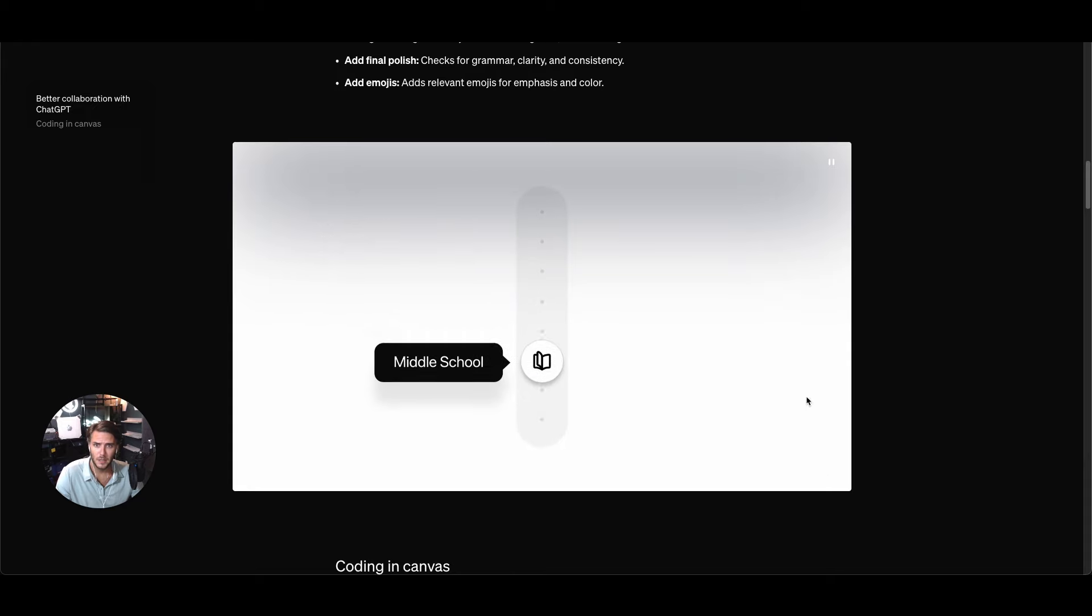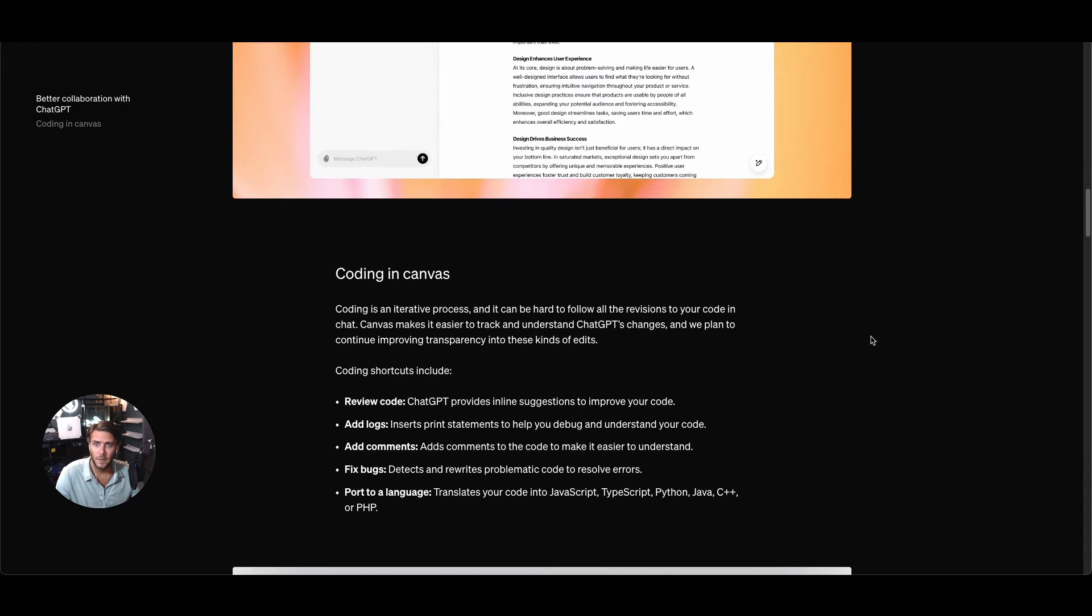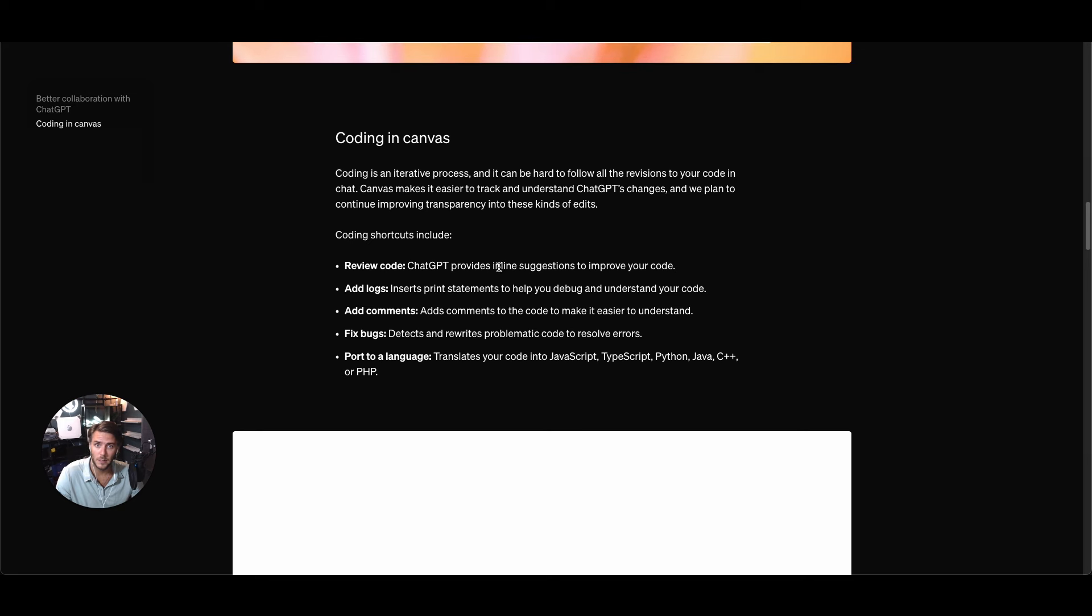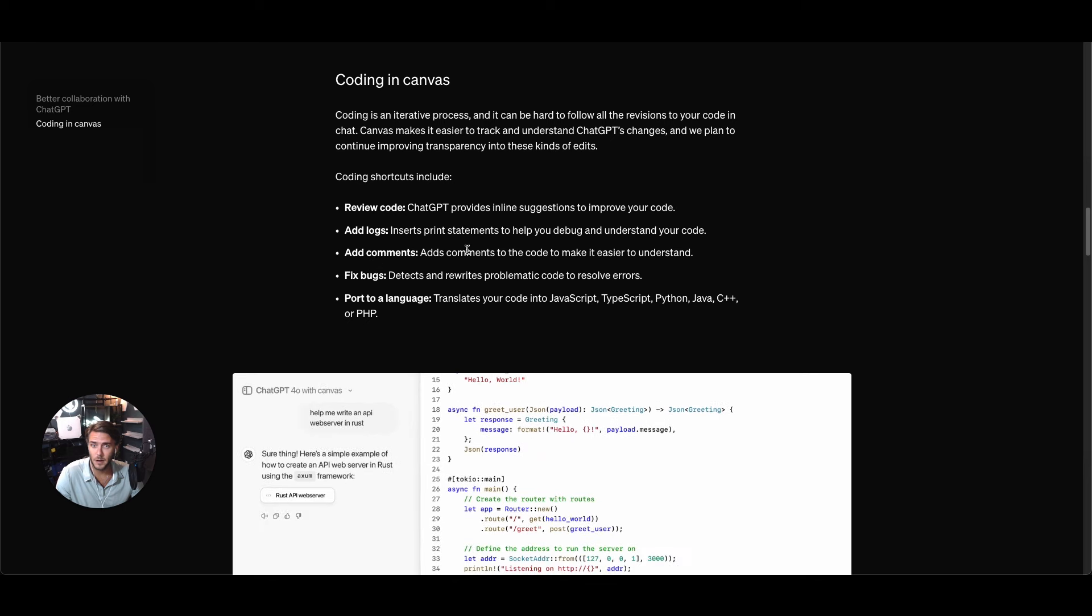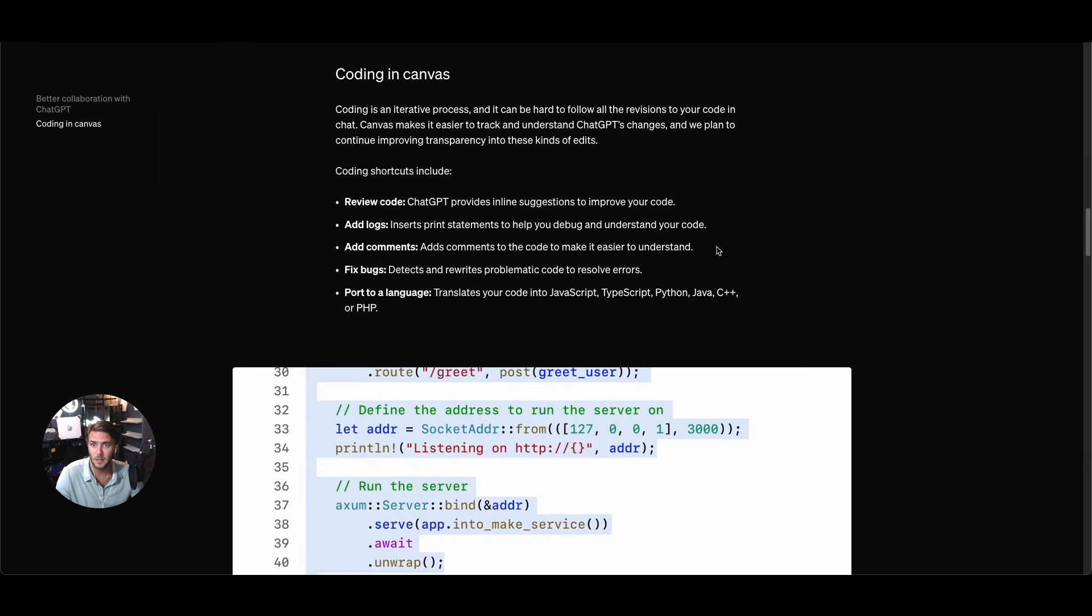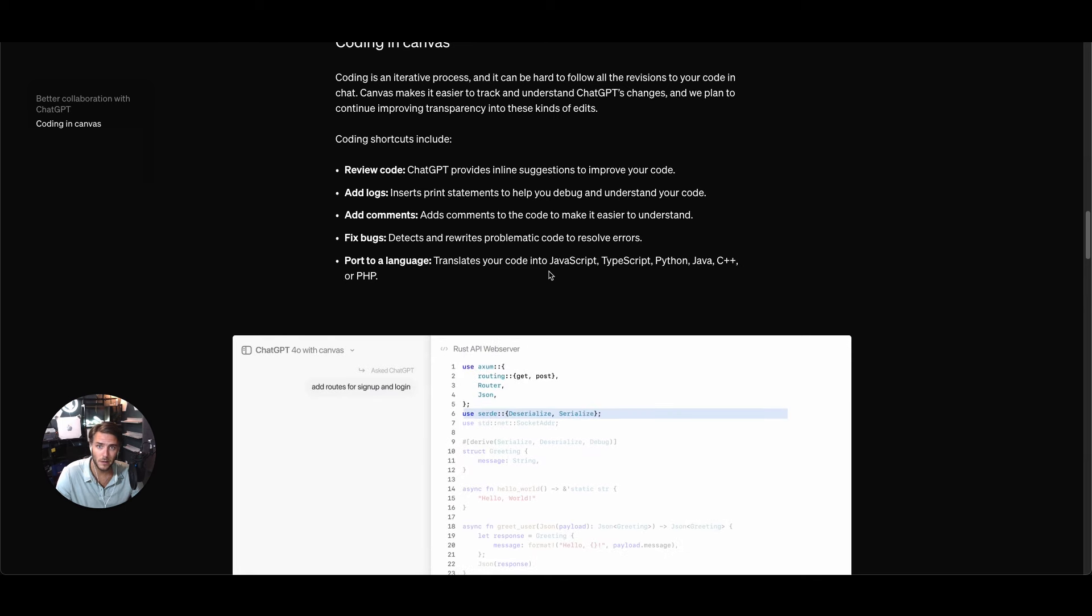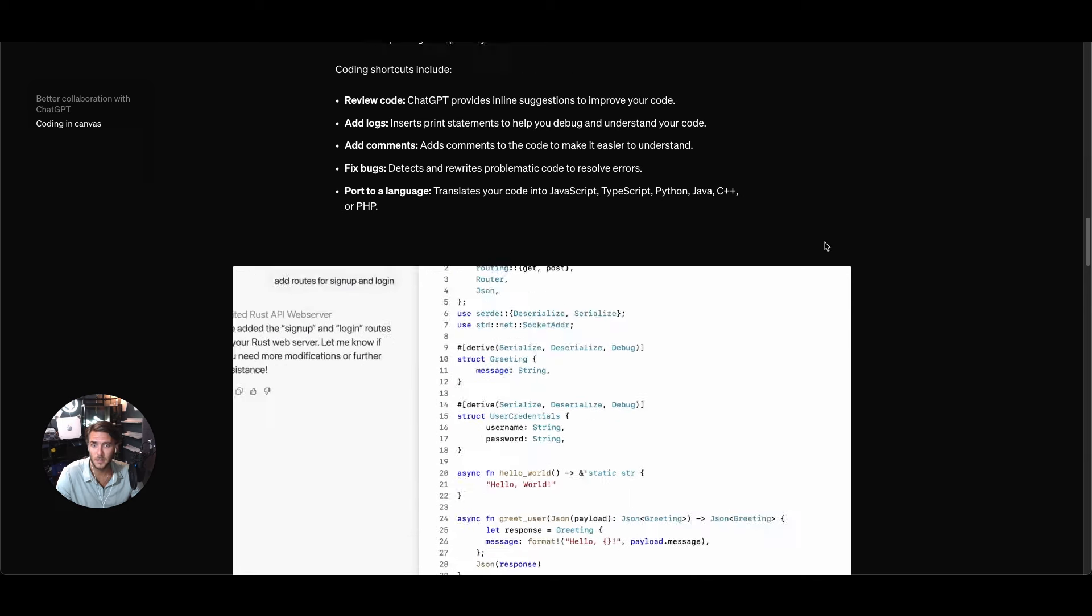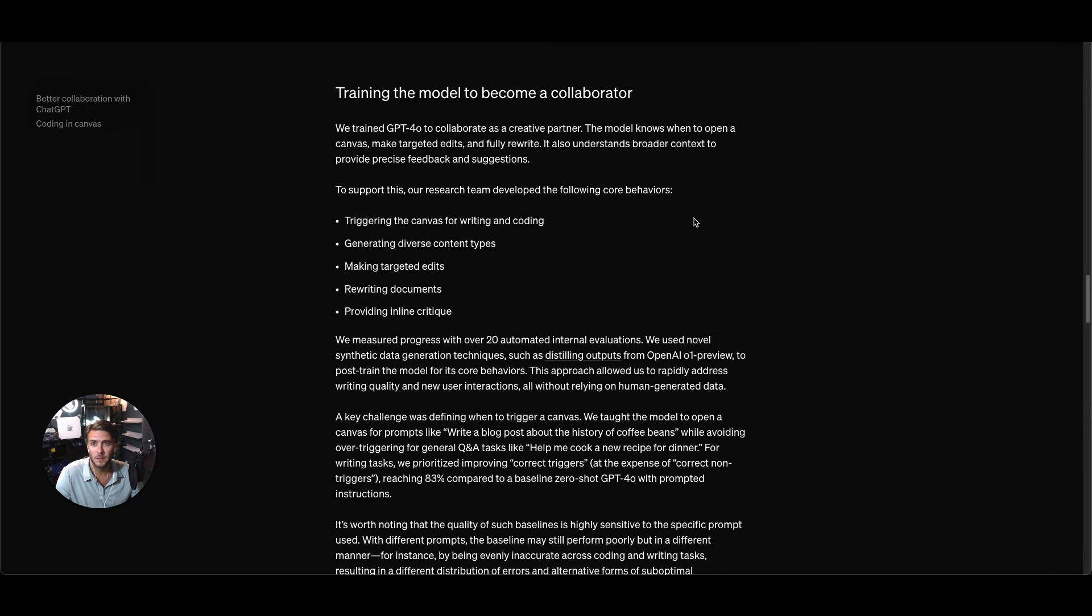Then coding in Canvas, they've got new coding shortcuts where you can do review code, add logs, add comments so adds comment to the code to make it easier to understand, you've got fixed bugs, import to a language so translate your code into JavaScript. That's really cool.